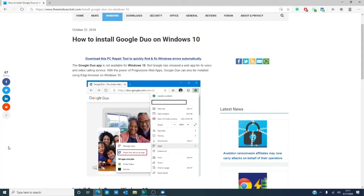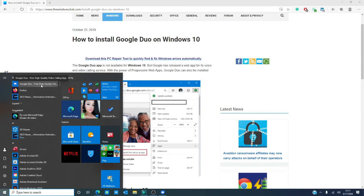Now, what you can do is you can go to the start menu and as you can see, recently added Google Duo as an app. You can pin it to the start menu, or you can pin it to the taskbar.